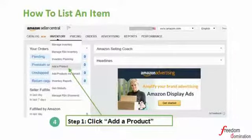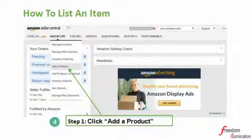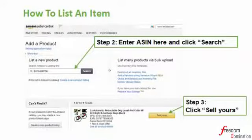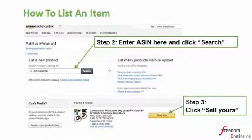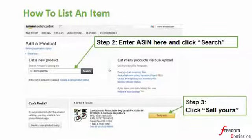The next step is to go to the Inventory tab and select 'Add a Product.' You will then be able to see a search box to list a new item. Right-mouse-click to paste the product ASIN number into the search box and click the Search button.